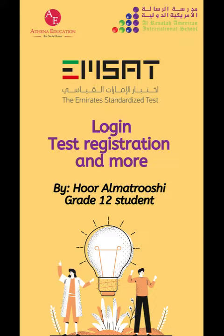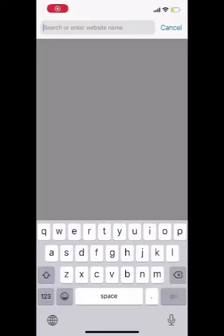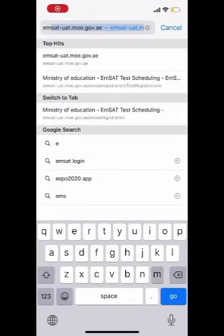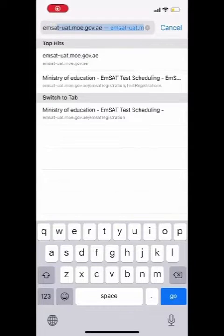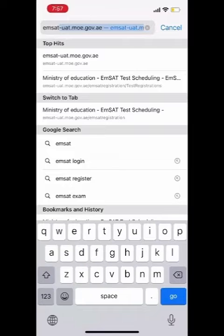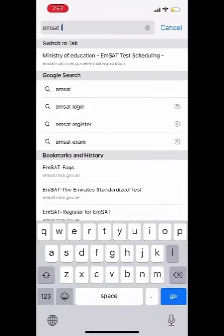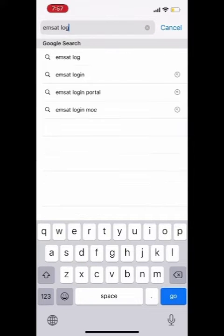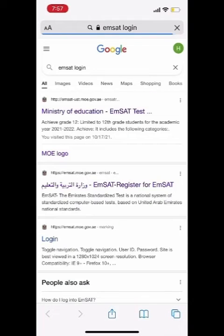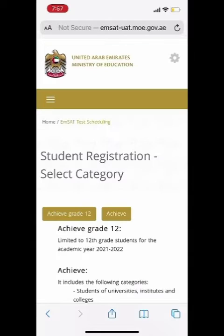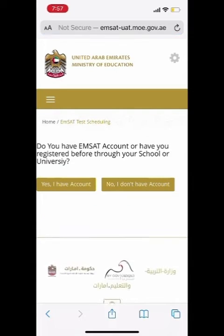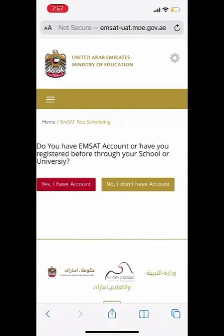Type 'MSAT login' in Google Chrome or Safari and choose the first result. Select 'Achieve Grade 12', choose 'Yes, I have an account', and then enter your email and password.